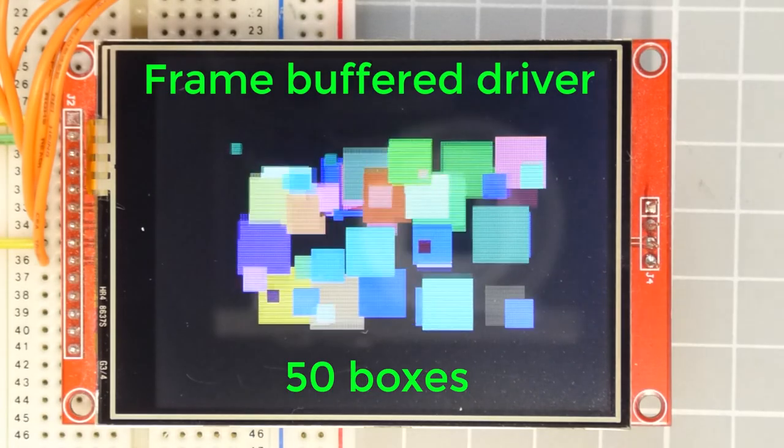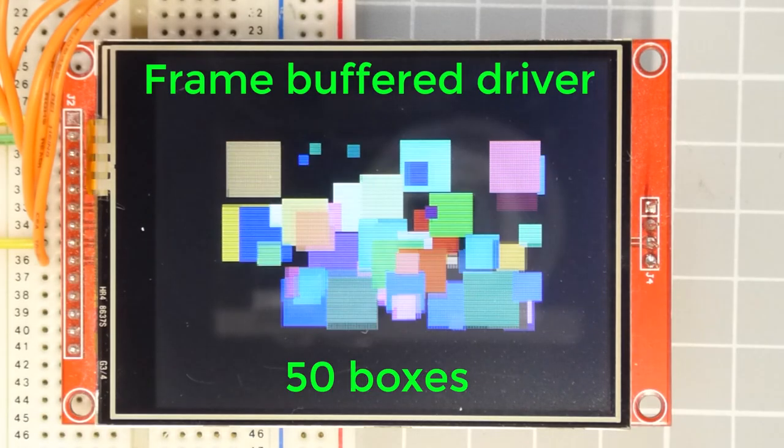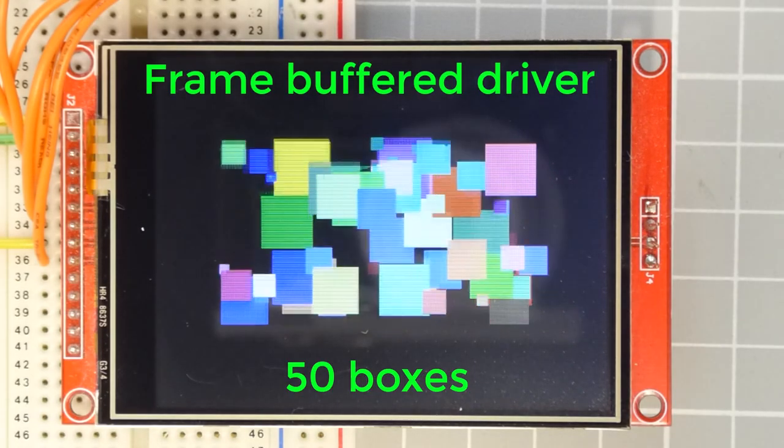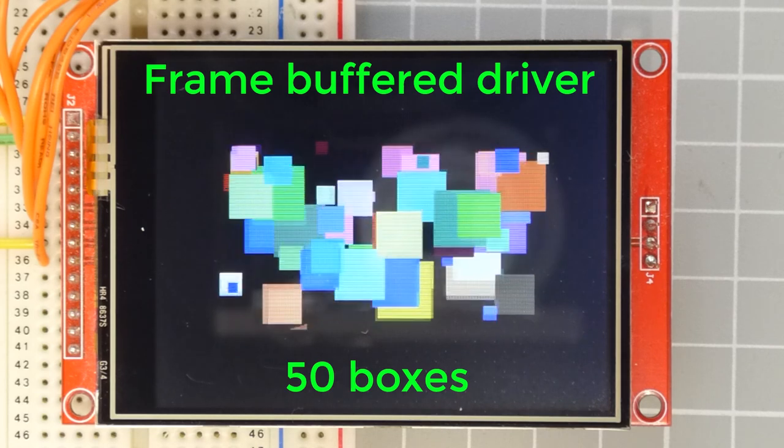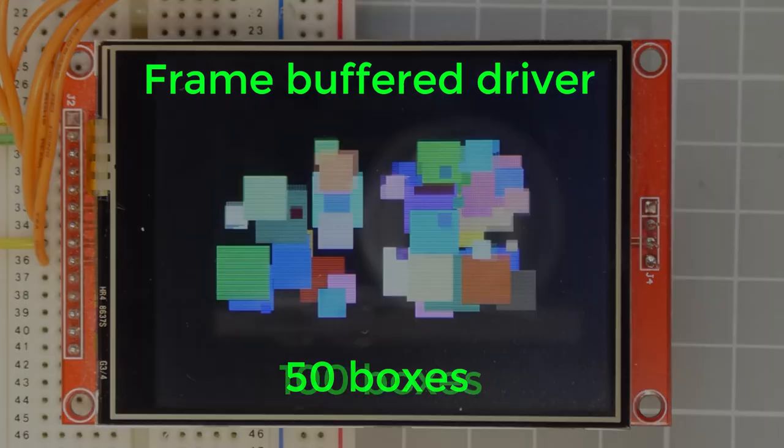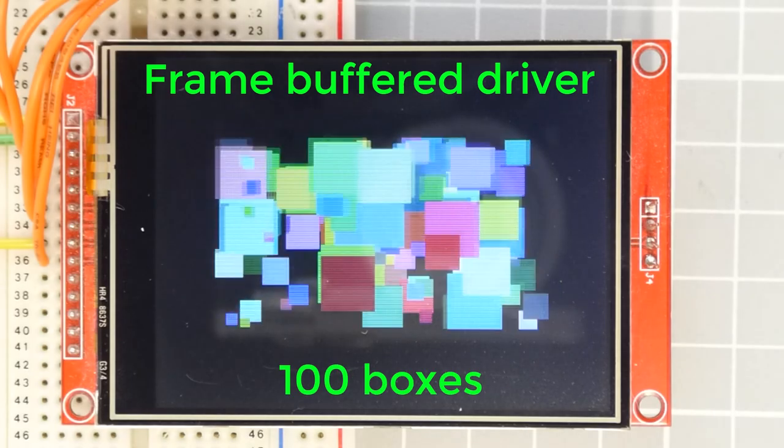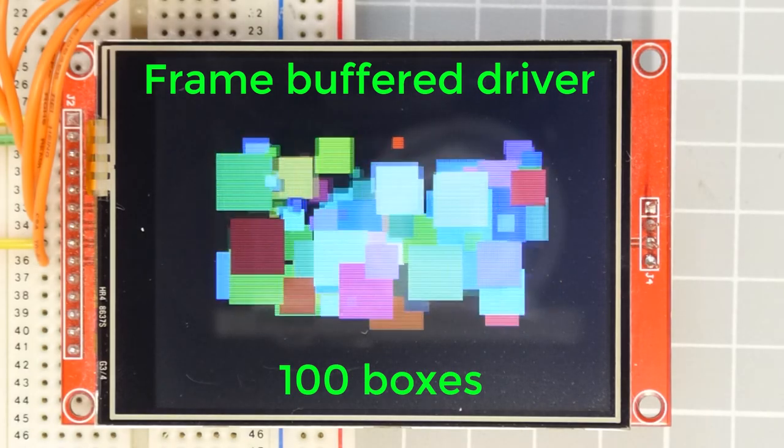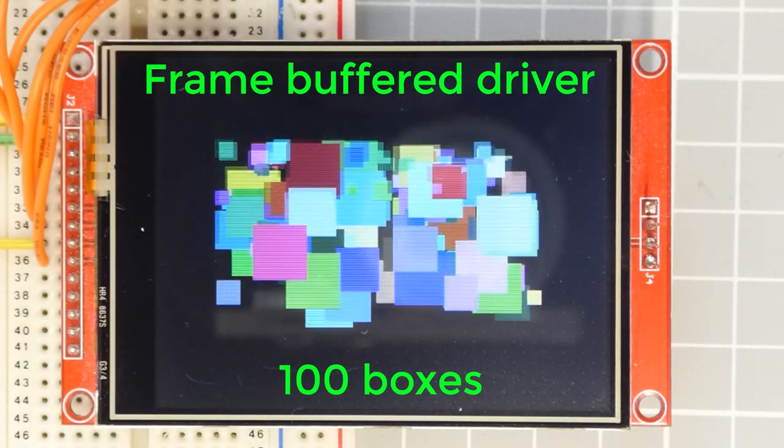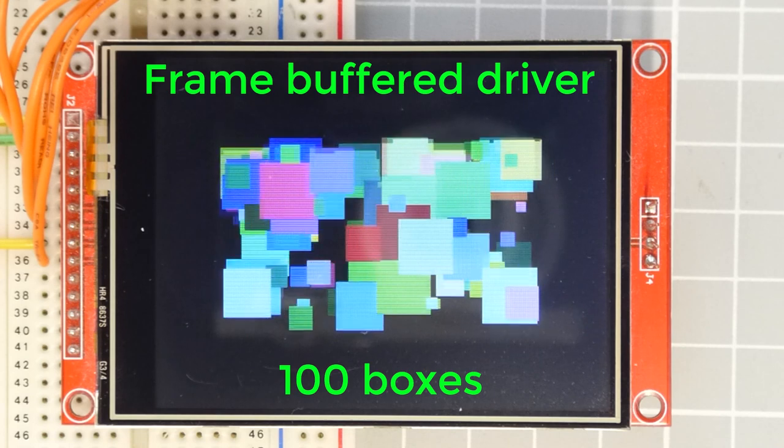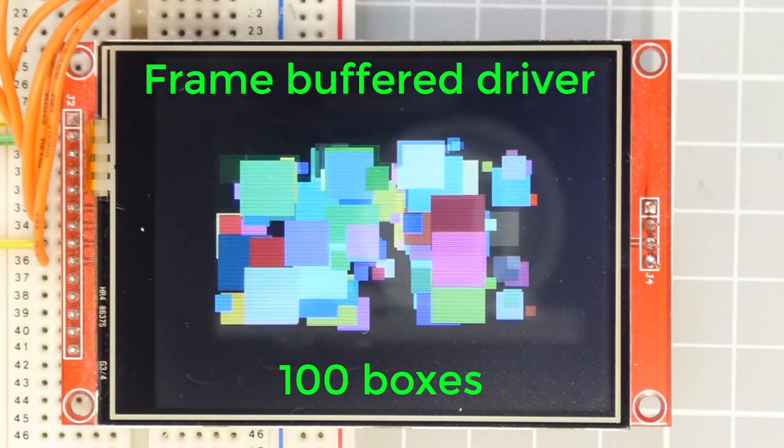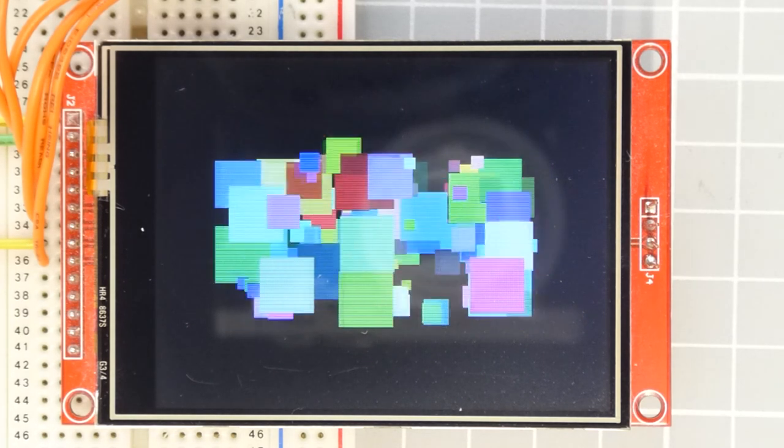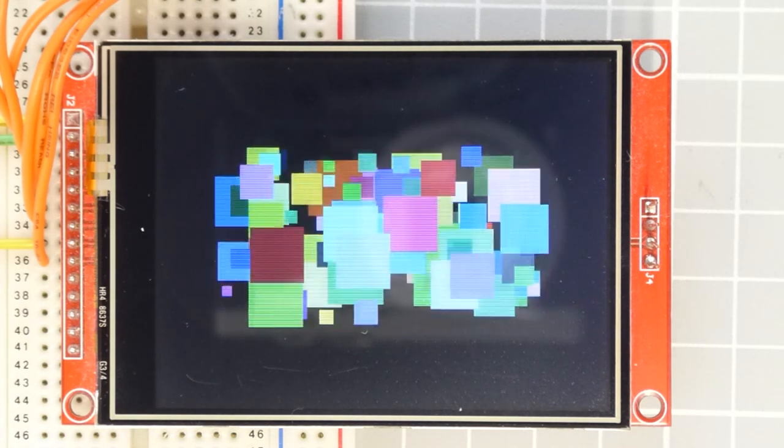In this tutorial, we'll build a frame-buffered display driver which uses memory mapping to boost our graphics performance. This allows us to build more complex displays, including a mini-games console for some MicroPython games coding.